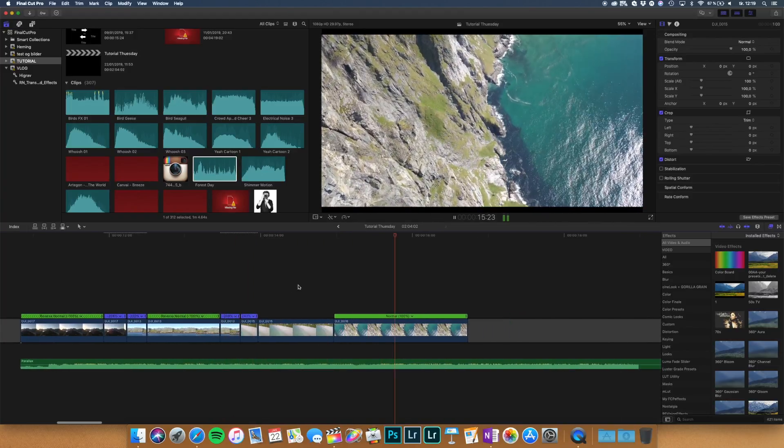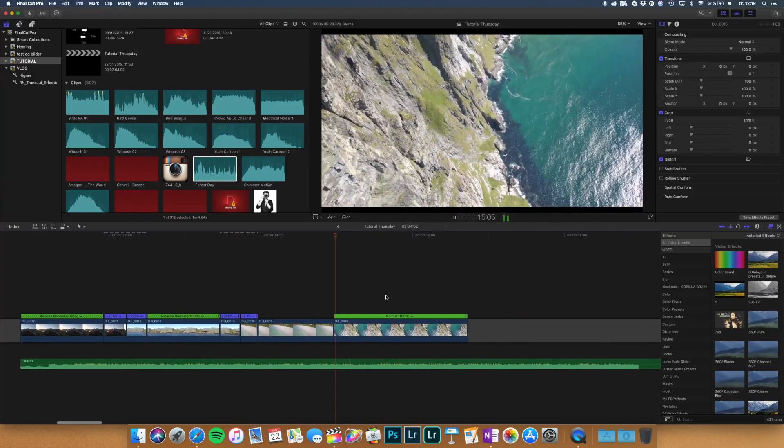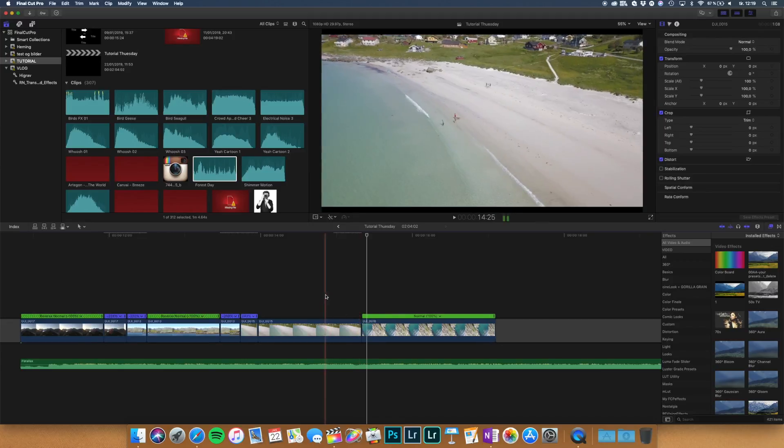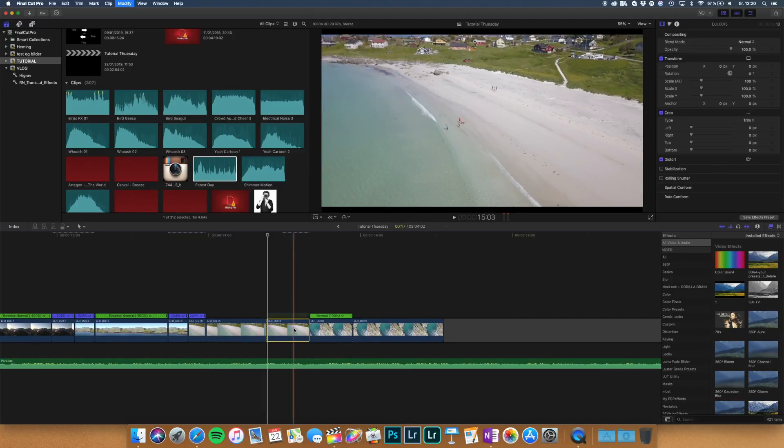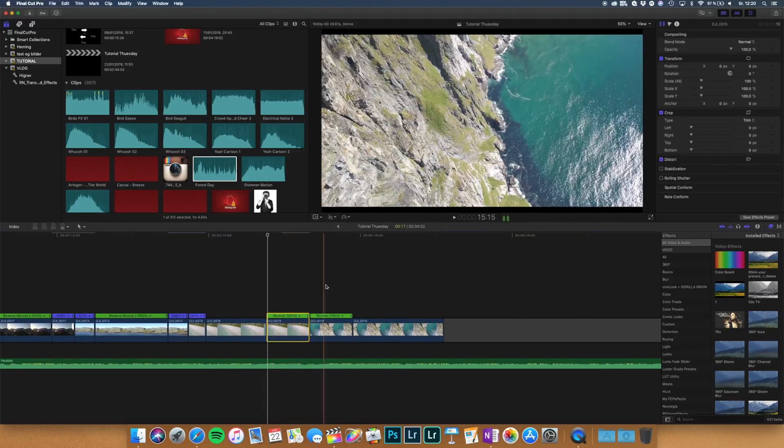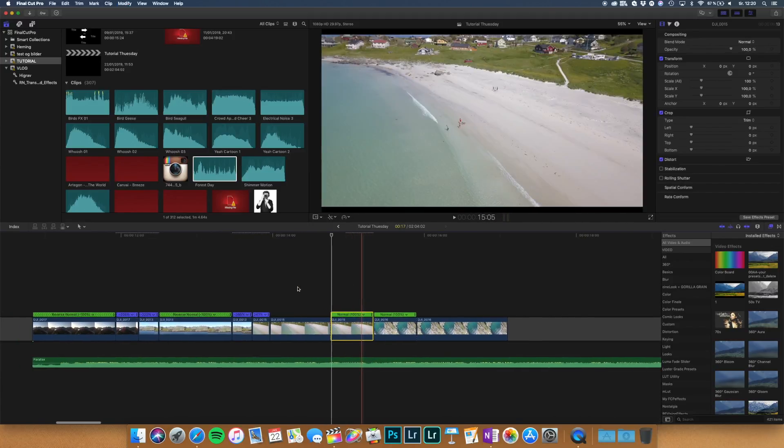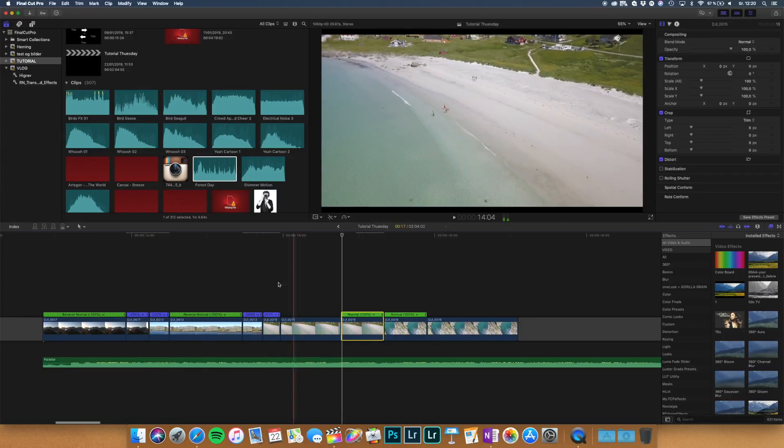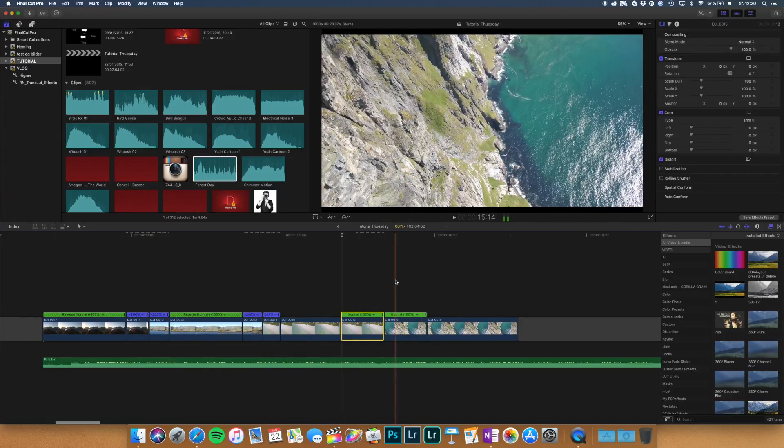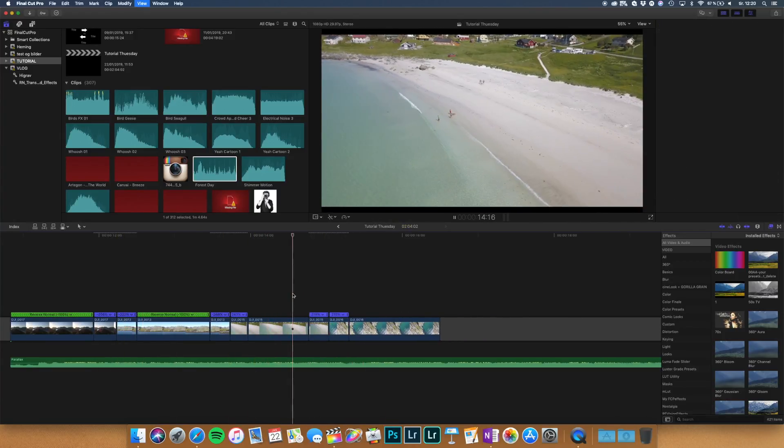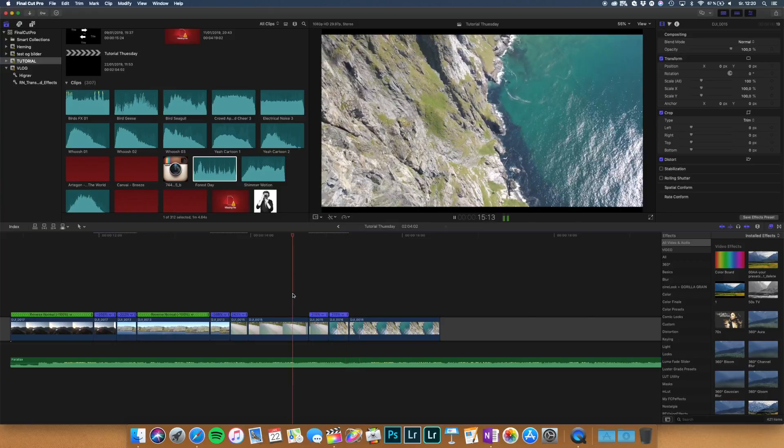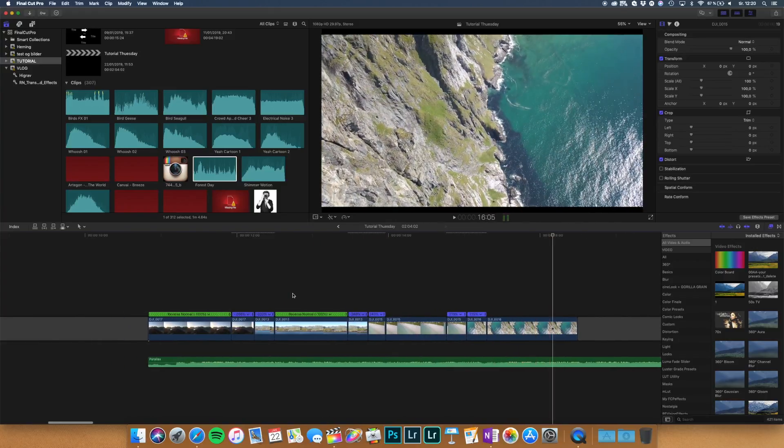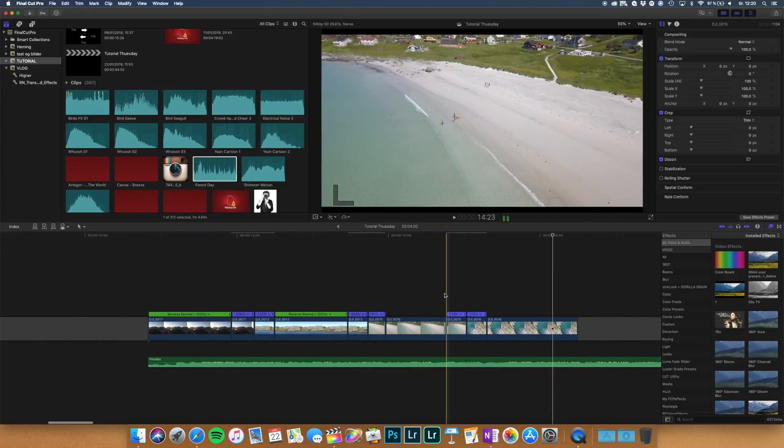The last one. Drag this a bit out. If you're making an edit you also want to make sure that you time this to the music. So let's take a look at this. It looks super smooth and nice.